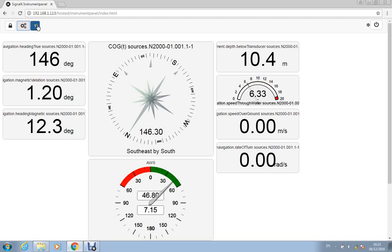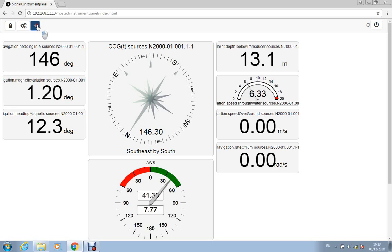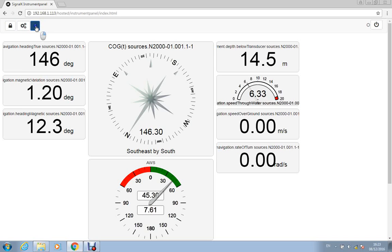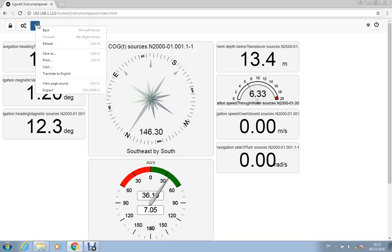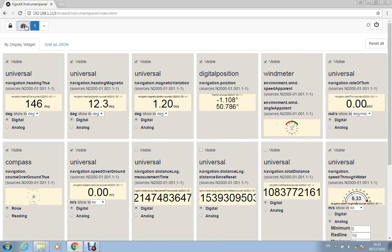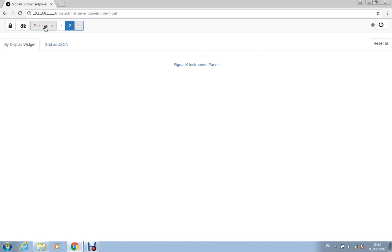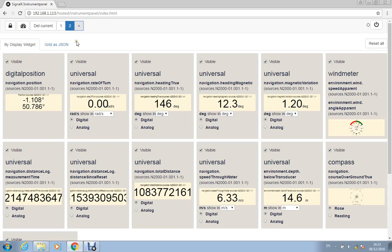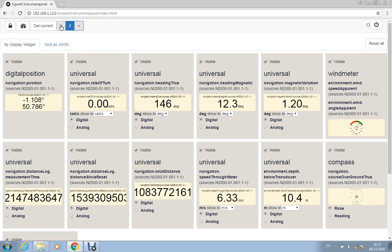You can also have a second window, so if we go back to here, we can add a second window if we wanted to, so if we had lots of data coming in, we could put all of the engine data for instance on one page and have the navigation data on another page.